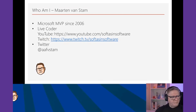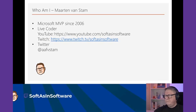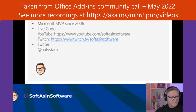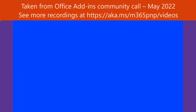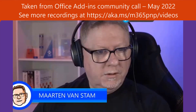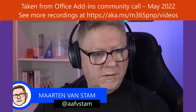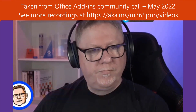Thank you Maarten — we really appreciate you going into this space and putting together this really cool sample, especially because there are lots of questions from folks asking how to use Blazor with Office add-ins. This is a step forward in that space.